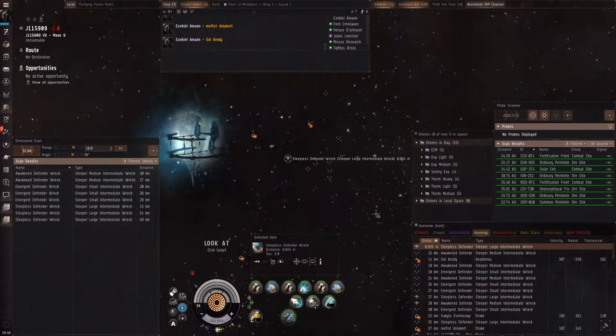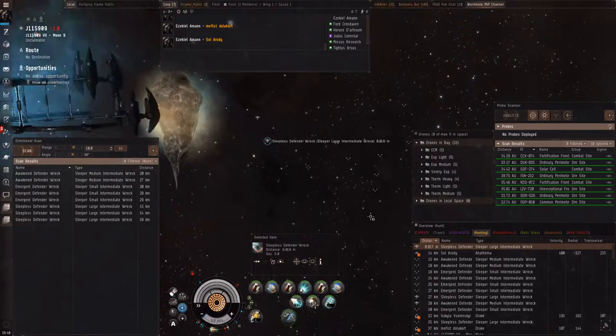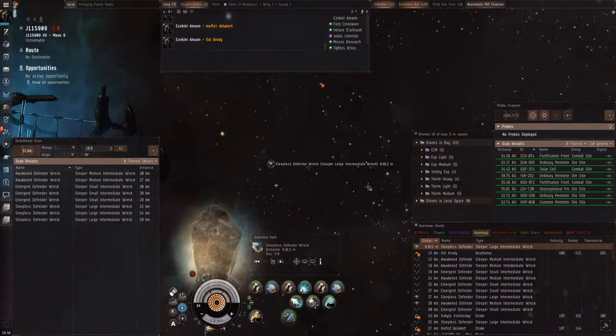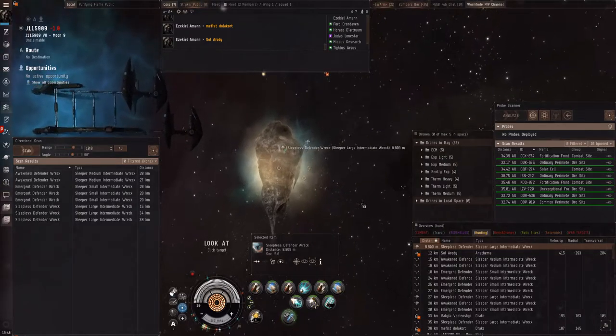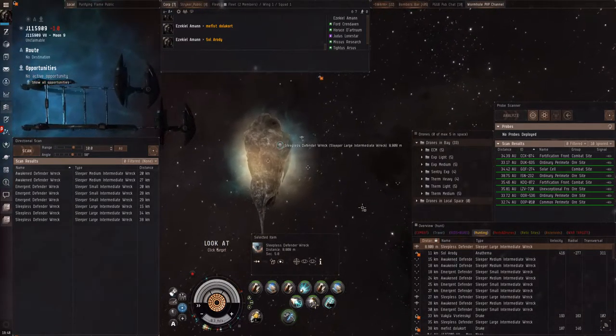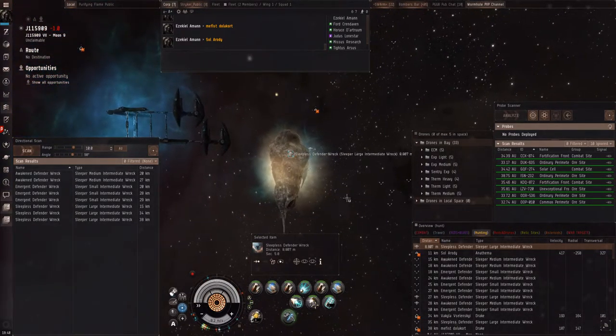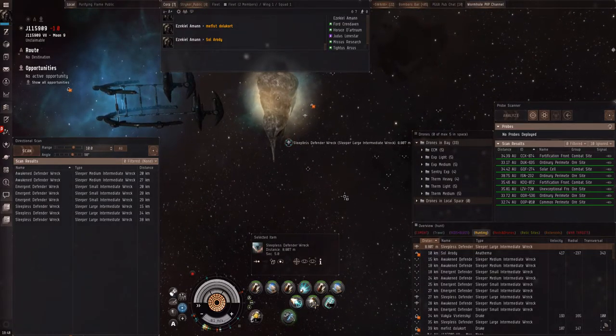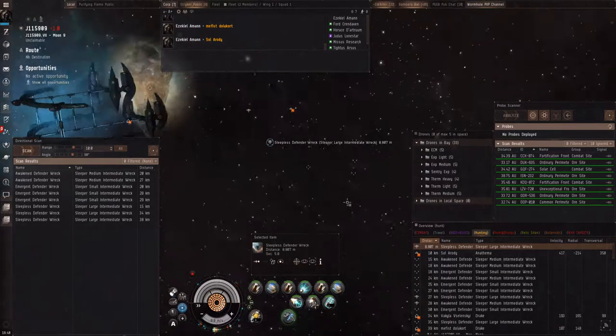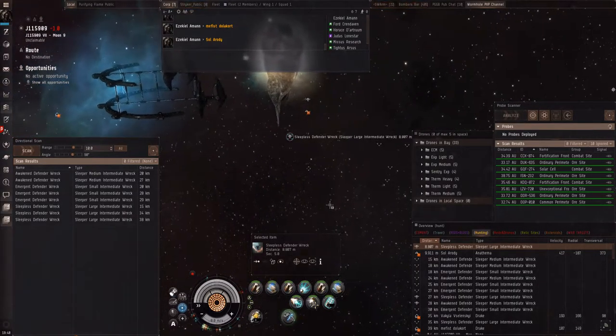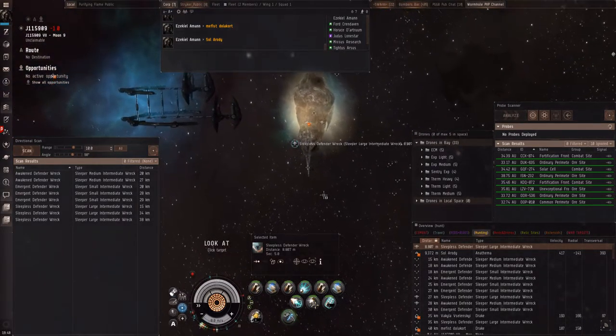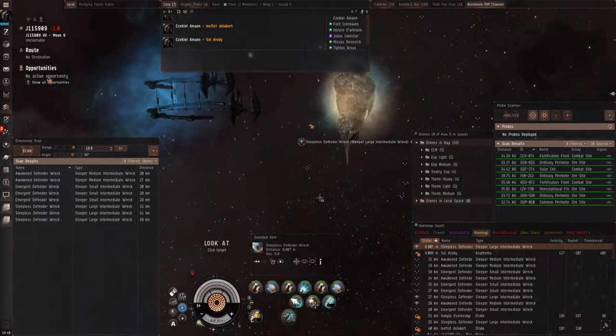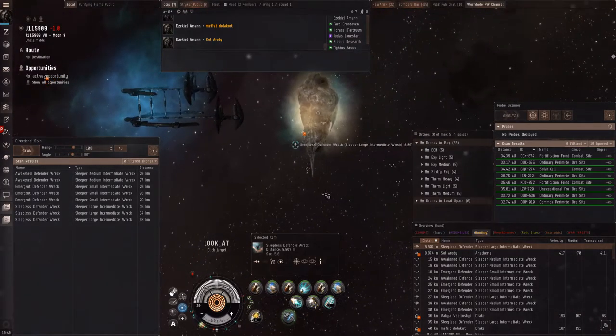Okay, I'm within the scram range of this wreck now. Once he comes to salvage it, I'm going to drop cloak, target him, and then kill the anathema really quick. You want the heron? Yeah, if you warp to the target bookmark, you'll get him. He's coming for it now.